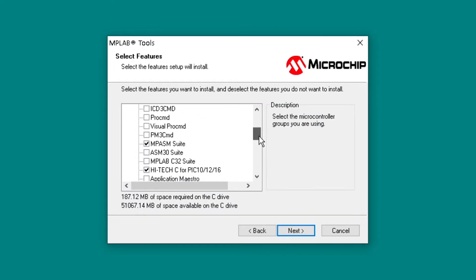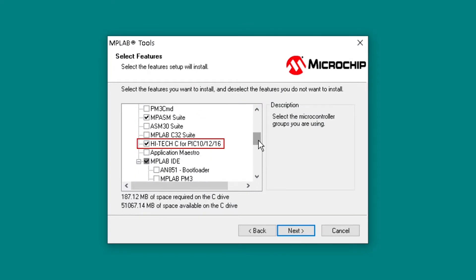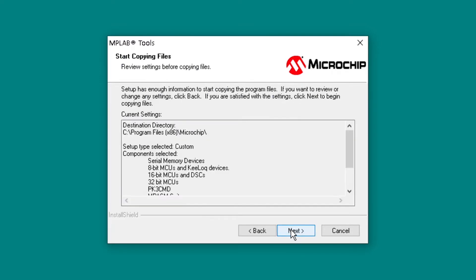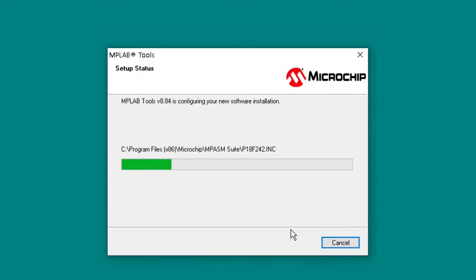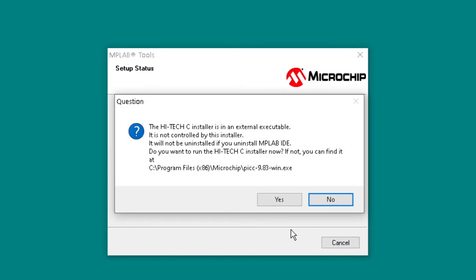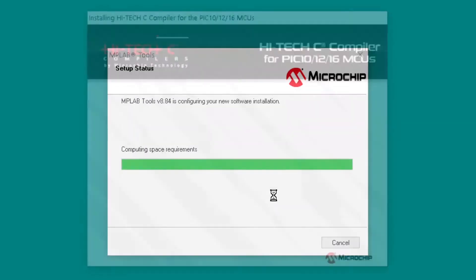As well as ITECC for PIC 10, 12, 16. On the dialog box that asks, Do you want to run ITECC installer now? Click YES to install.